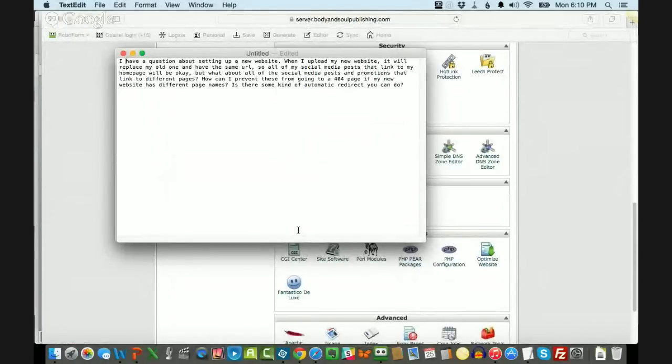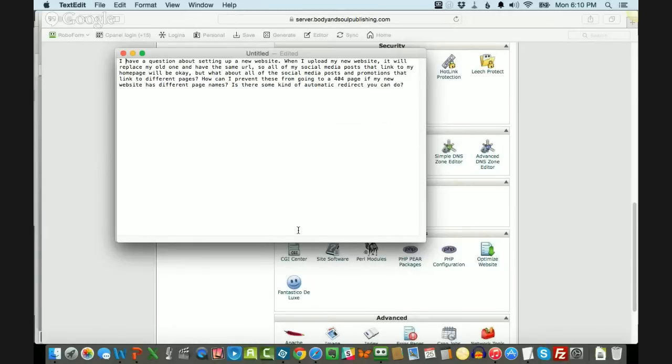Hi, this is Shelly Hitz, the owner of Author Audience Academy and ShellyHitz.com. And in this edition of Ask Shelly, I have a question from an author about a technical issue with a website.